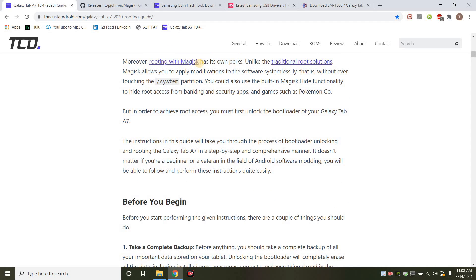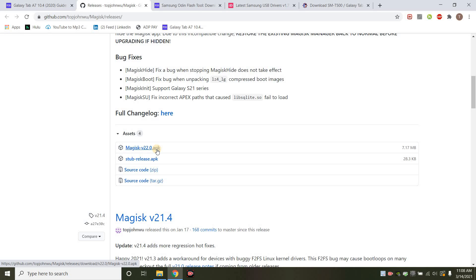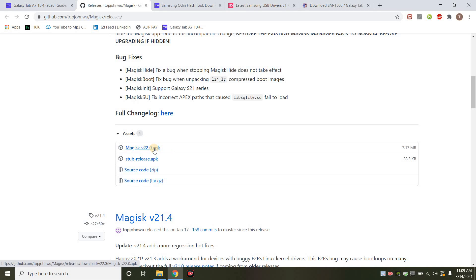You'll also need the Magisk app as well, which can be found on GitHub. If you scroll down, you want to download this APK, put your Galaxy tab in USB mode, and you're just going to drag this to the root. So that means when you click on your Galaxy A7 and you go into the internal memory, you want to just put it outside of where you see all those folders.